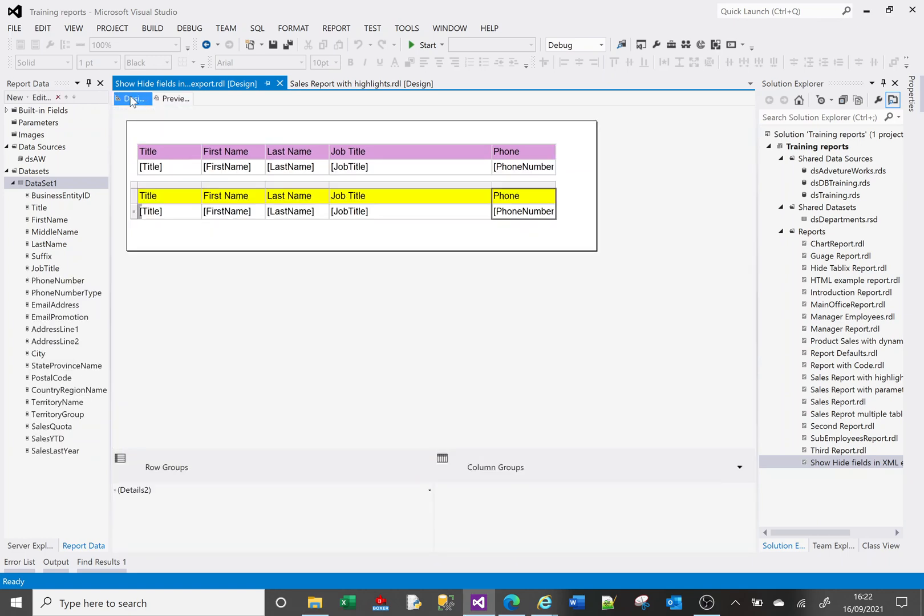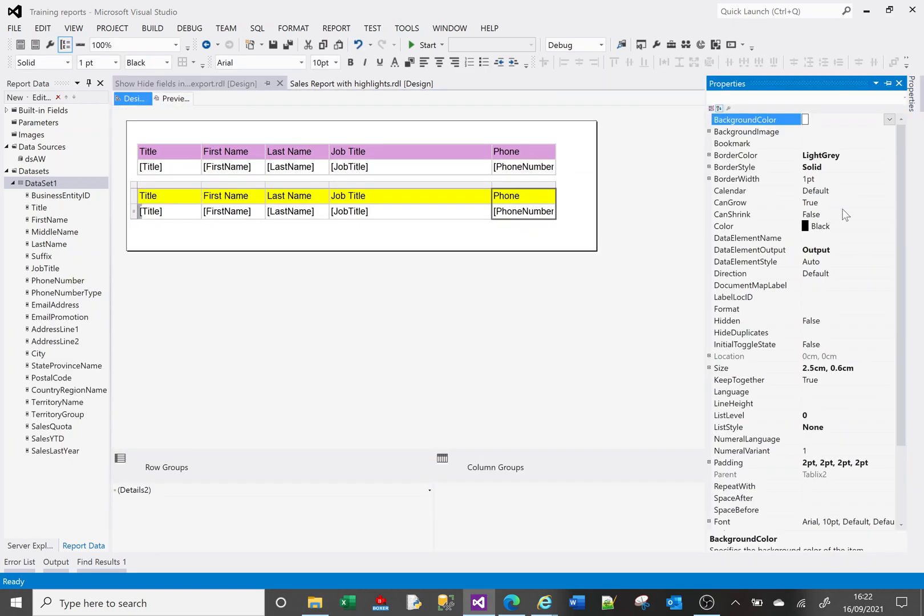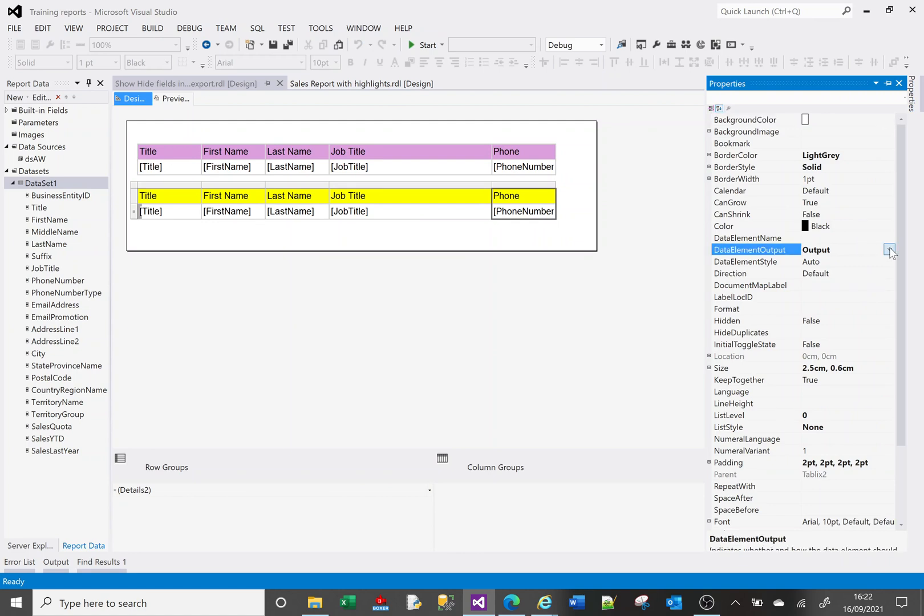So this here, this data element output. If it's set to auto, if you're hiding something, well it won't be output. If you're showing it then it will be output. But if you're hiding it and you want to see it then you've got to put the output. If you're showing it but you don't want to see it in the XML export then you've got to mark it as no output.